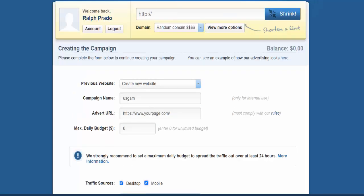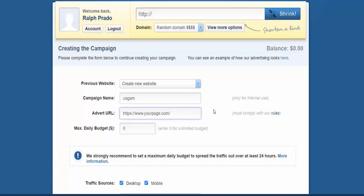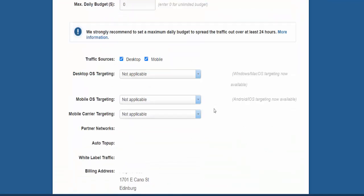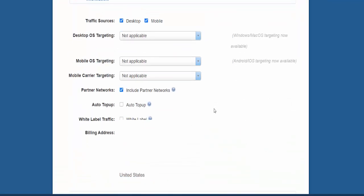One other thing. Your advertising URL, make sure that it actually displays, because once you run that advertisement and if it doesn't work, then people are going to see a page error or something else and you're not going to get any results.